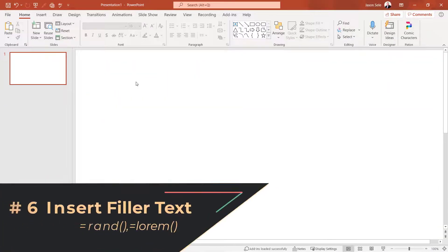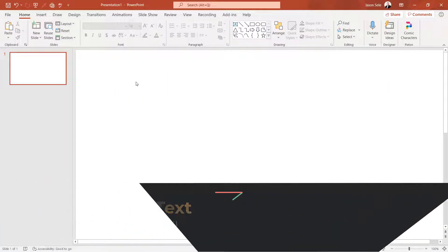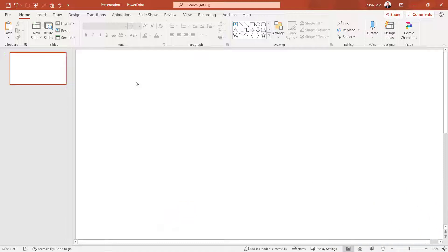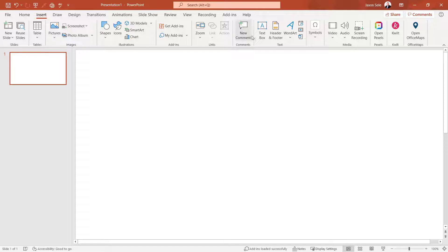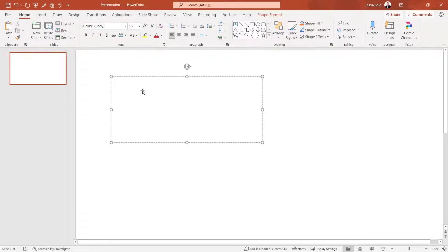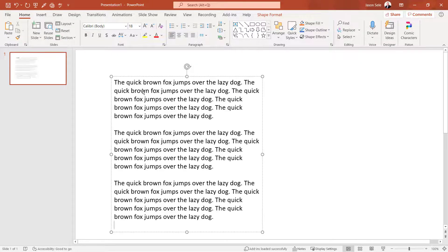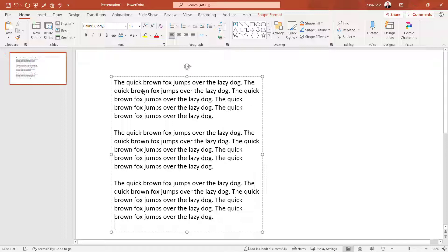Number 6. Insert Filler Text. Sometimes when you're working in a PowerPoint presentation it's helpful to insert filler text. Let's go to Insert Text Box and inside this text box type equals rand with parentheses and hit enter. This fills in multiple sentences of the quick brown fox jumps over the lazy dog.